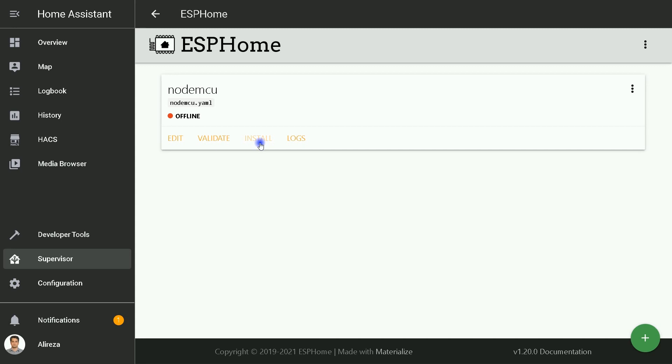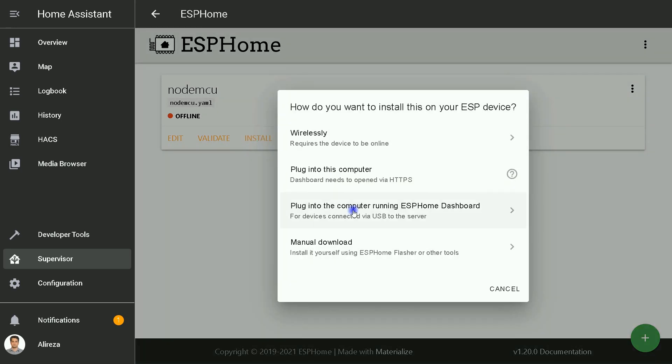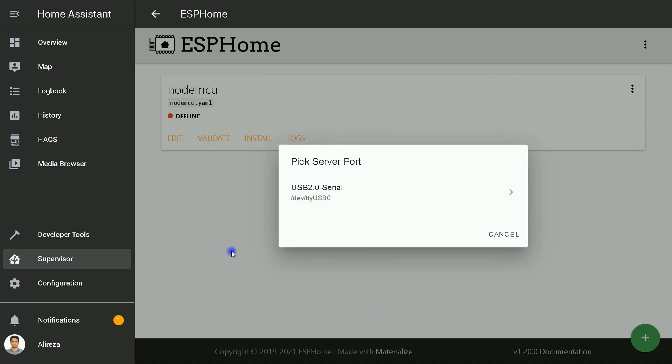This is the first time and we have to install or set up our board. I click on Install. Select Plug Into the Computer Running ESP Home Dashboard. If you remember, earlier I connected my board to computer running ESP Home Dashboard, which mine is Raspberry Pi. I select it. ESP Home add-on recognizes the port. I click on it.